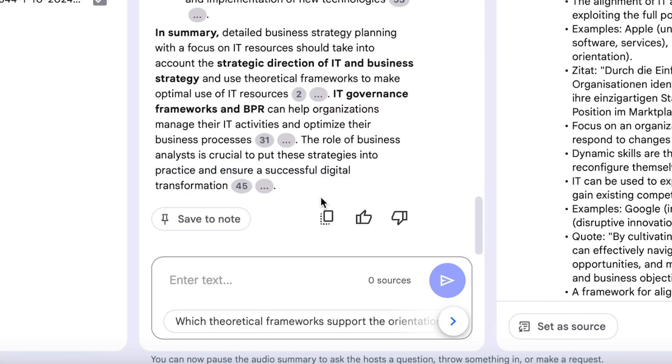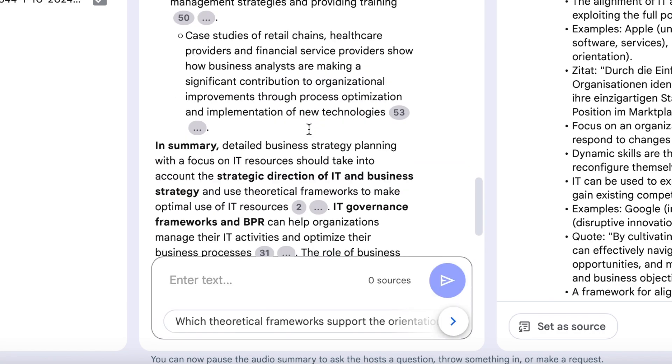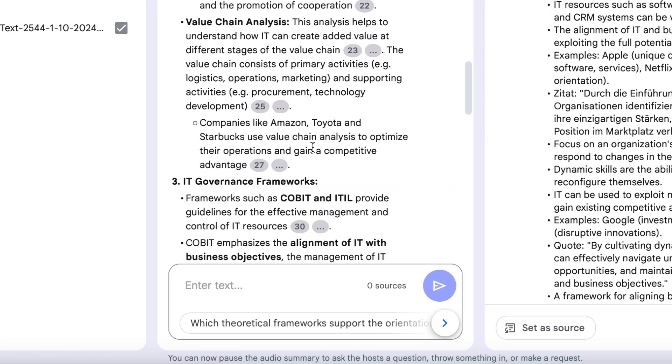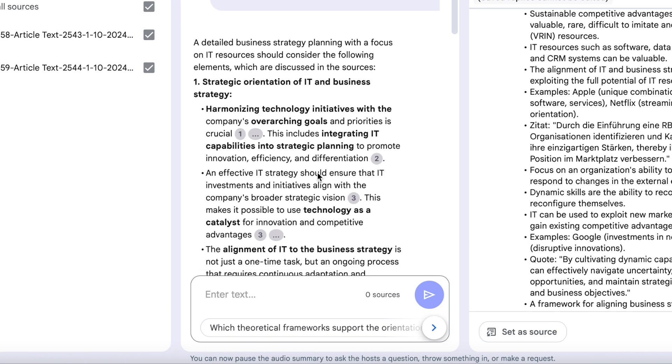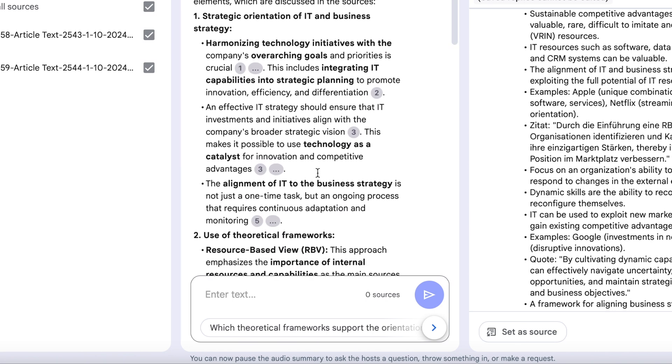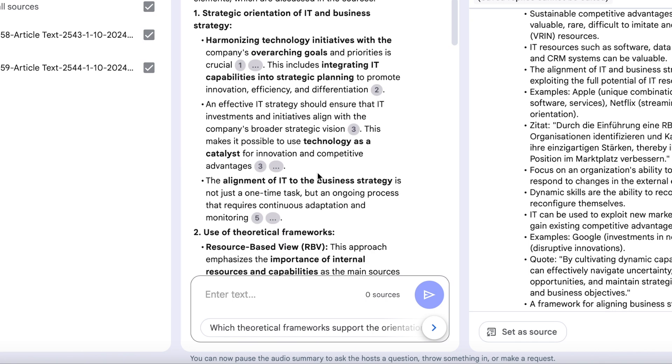Let's have it generate a detailed business strategy plan focused on IT resources, using only the uploaded documents. The result is impressive.